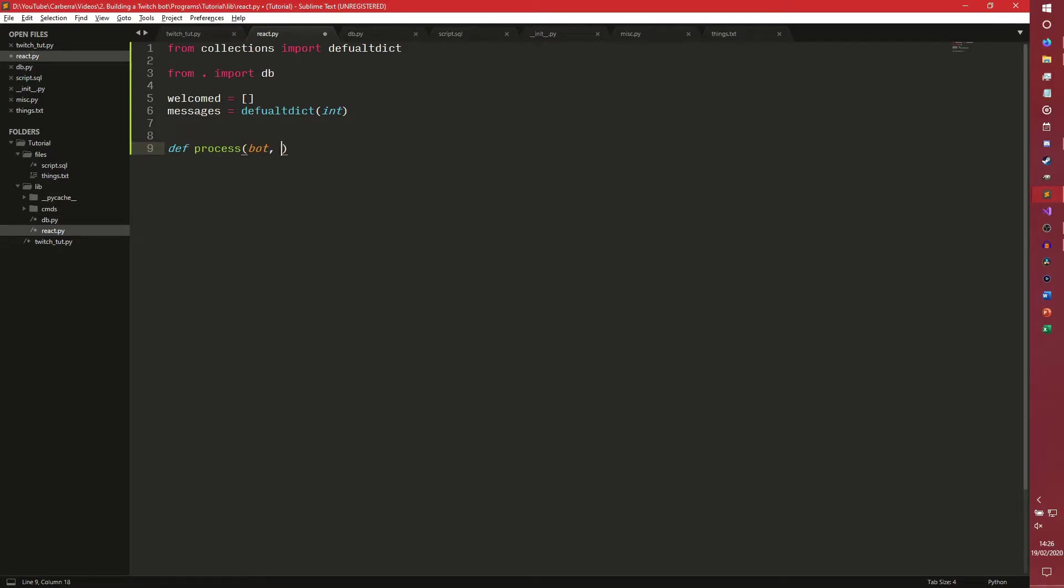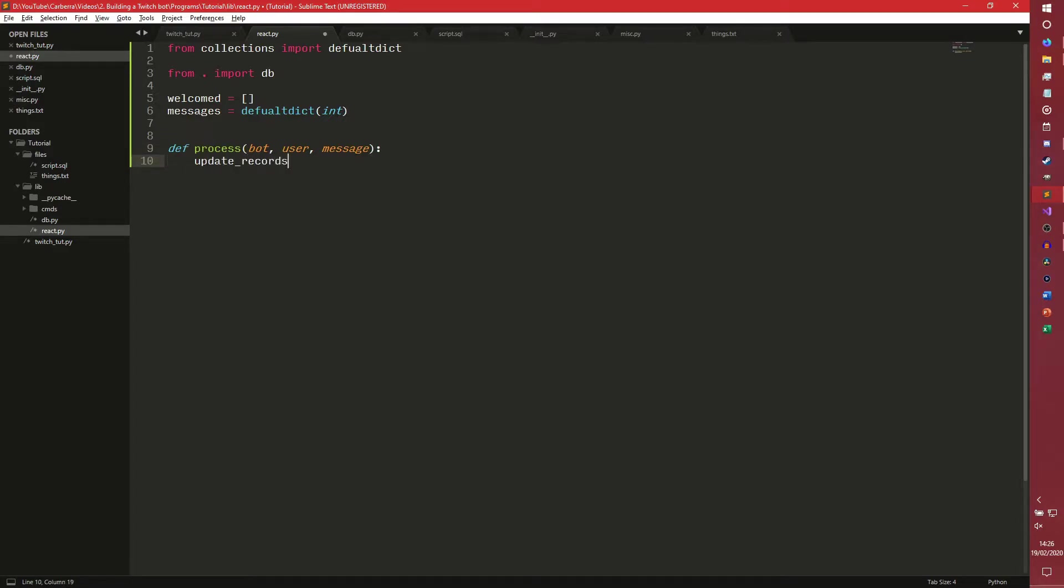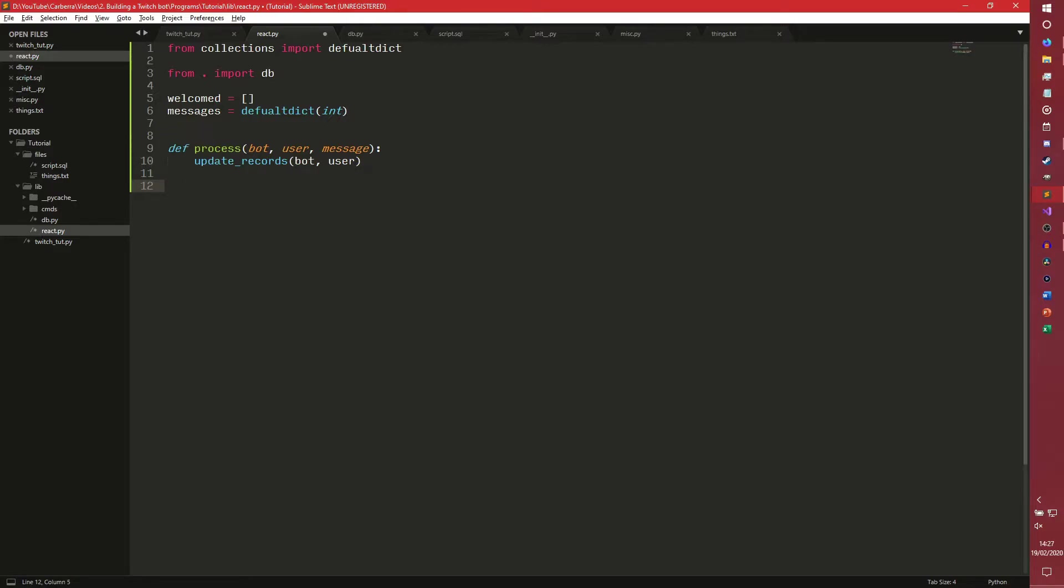So we're going to have our react.process, which is going to take our bot, user, and message. First thing we're going to do is update records, which we're going to make in a second. And we're going to pass bot and user, we don't need a message for that. And then we're going to welcome new members to the stream. If they sent a message and if the bot detects it's the first one they've sent, we're going to say, oh hi, how are you doing? So to check that, we need to say, if user not in welcomed,